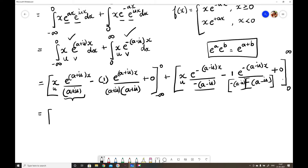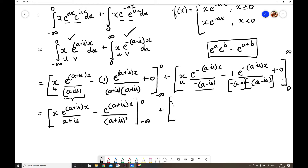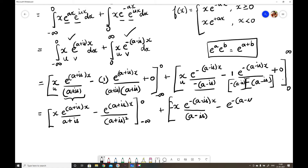Now we write out the full Bernoulli result before substituting limits. The first bracket is: [x·e^((a+is)x)/(a+is) − e^((a+is)x)/(a+is)²] from −∞ to 0. The second bracket is: minus [x·e^(−(a−is)x)/(−(a−is)) − e^(−(a−is)x)/(−(a−is))²] from 0 to ∞.